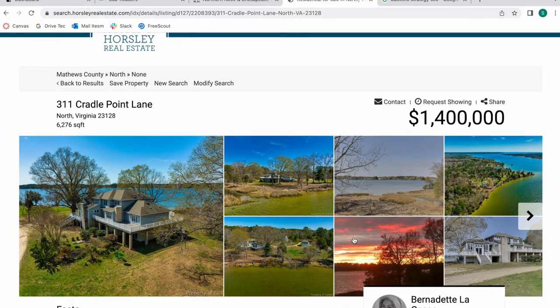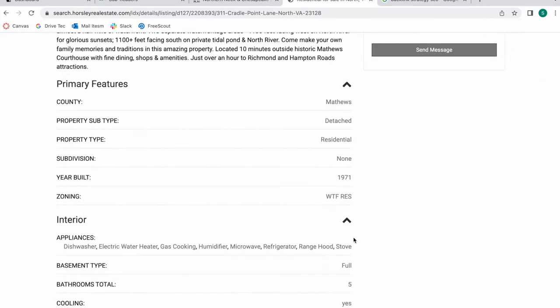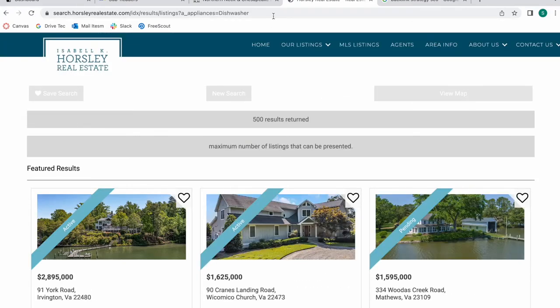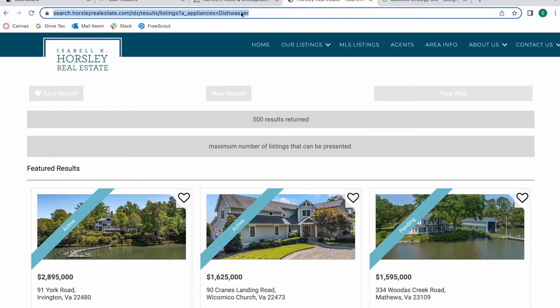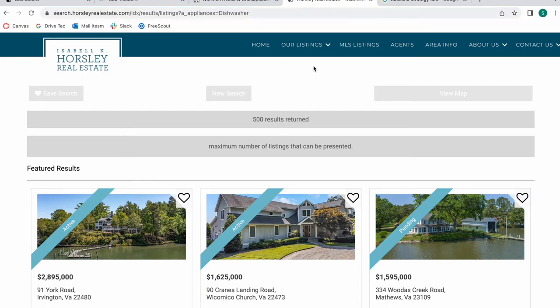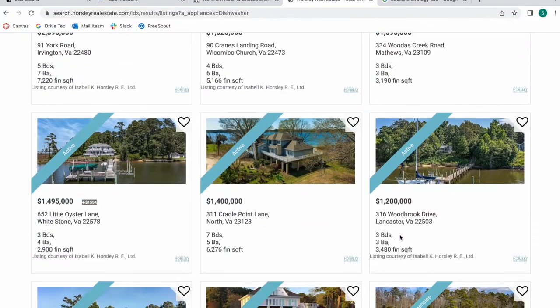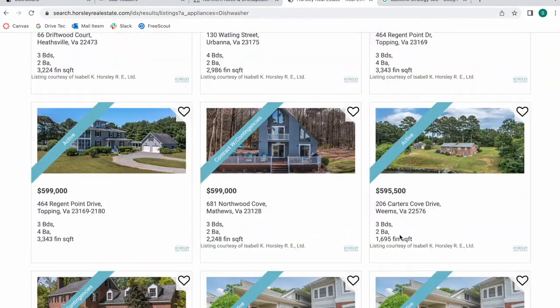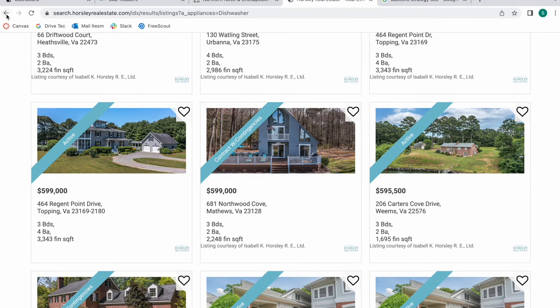So if I'm looking at this property looking at its characteristics and I find that I don't like this property but I do want a property that has a dishwasher, I can click on this link and it will take me to an automatic saved link with the word dishwasher. So all of these properties have a dishwasher available as a characteristic.